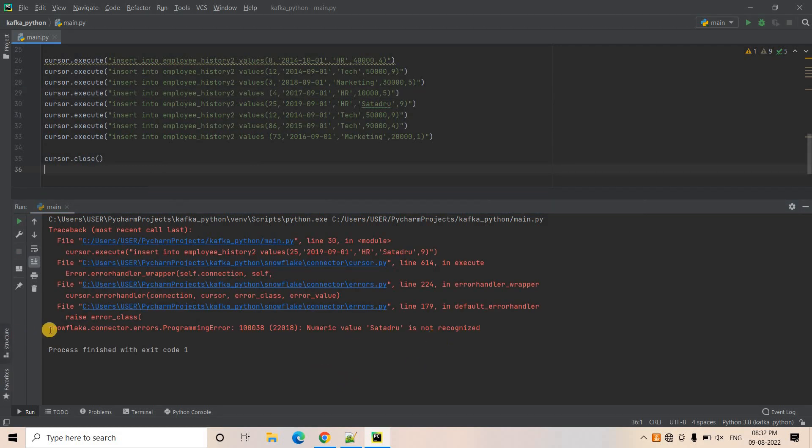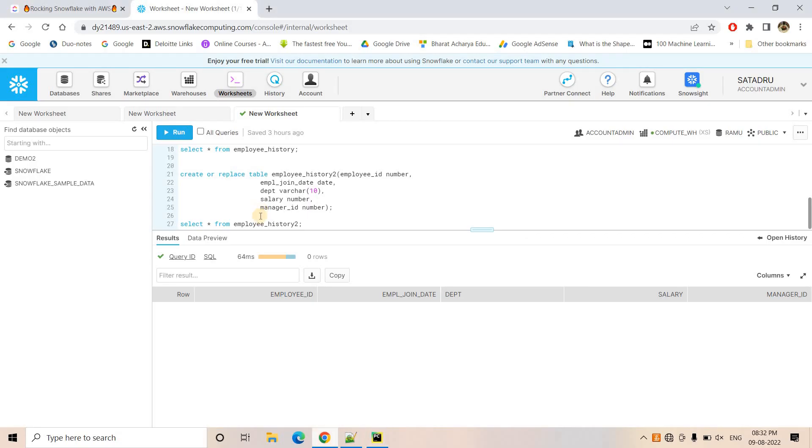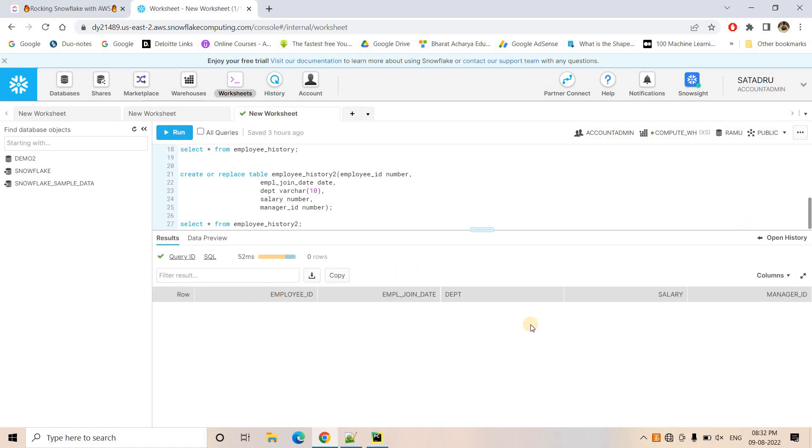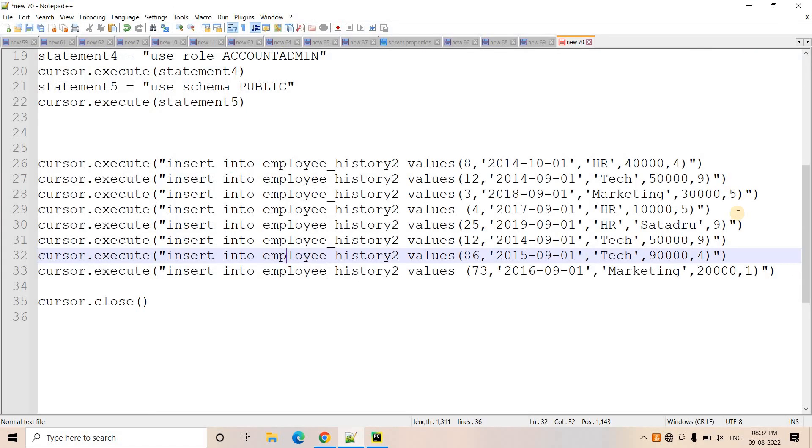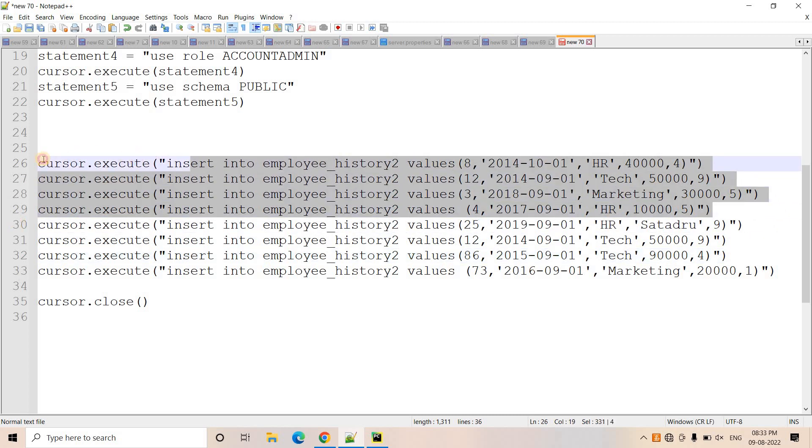And here again, you can see we got the same error numeric value is not recognized. But this time, if I do select star from employee history 2, we should not see any record because as soon as in this particular insert query, we got error. All the previous insert queries basically became rollback. Why?